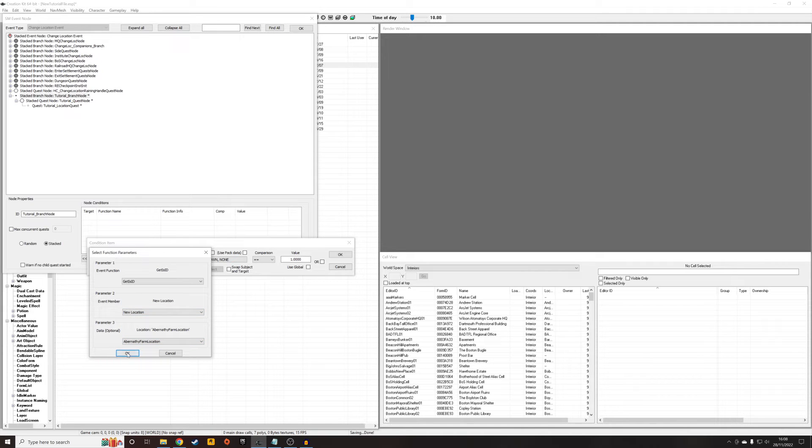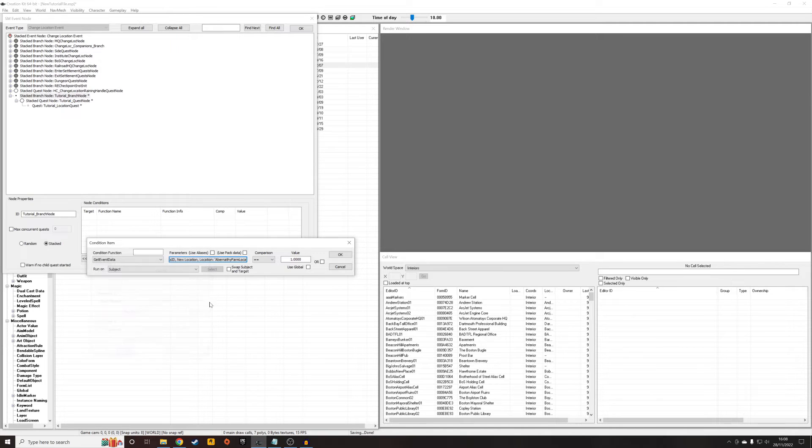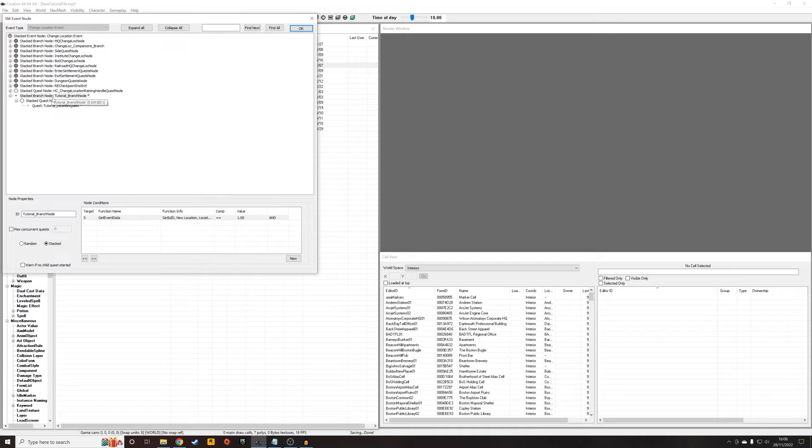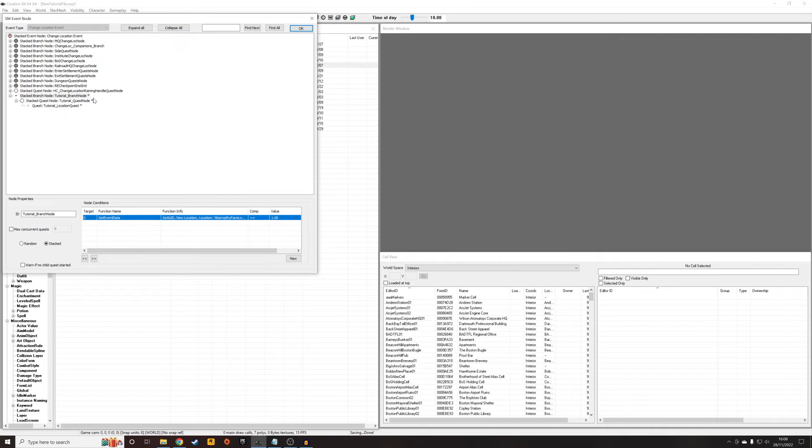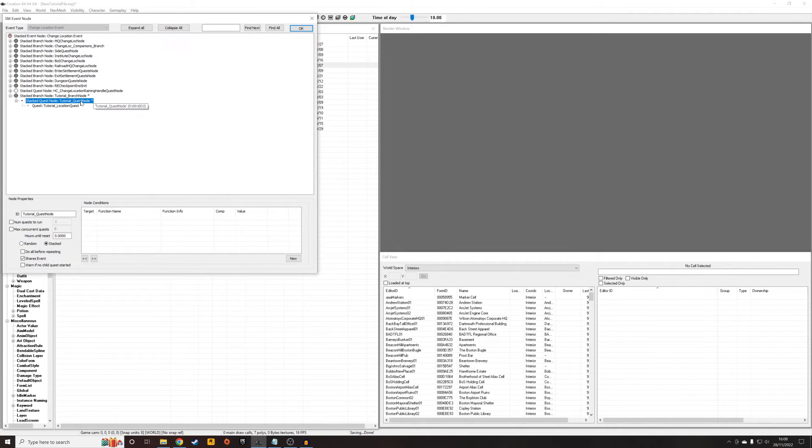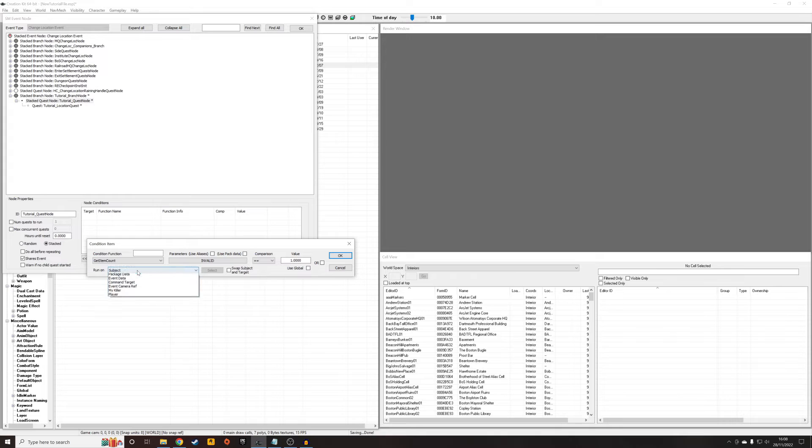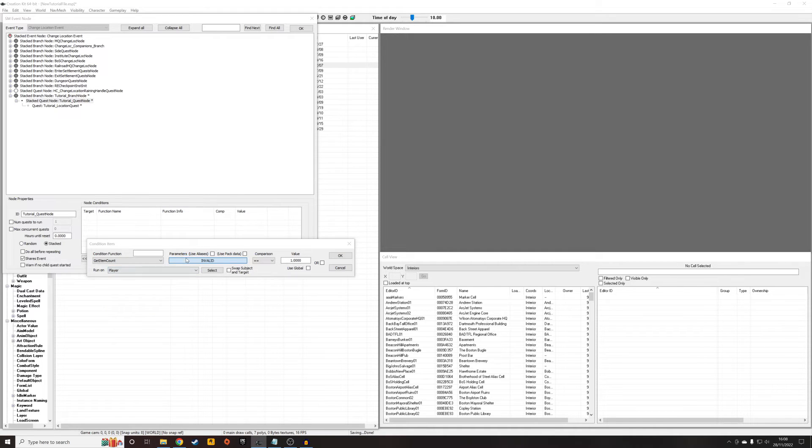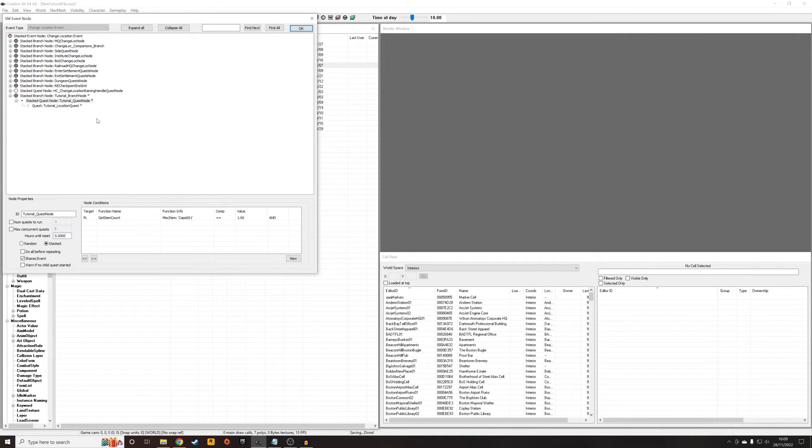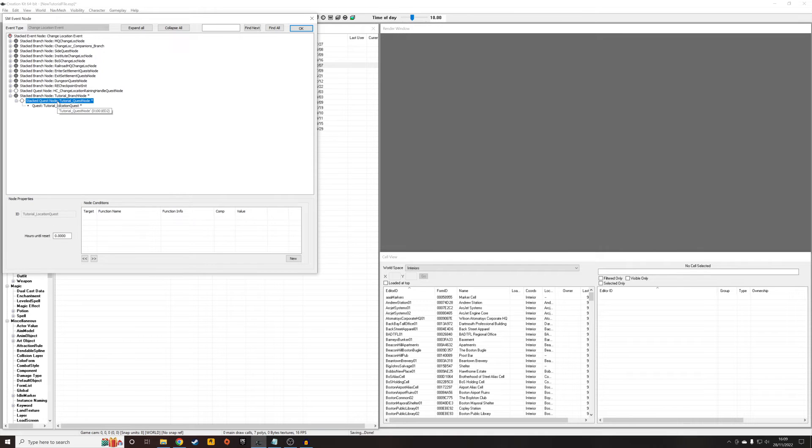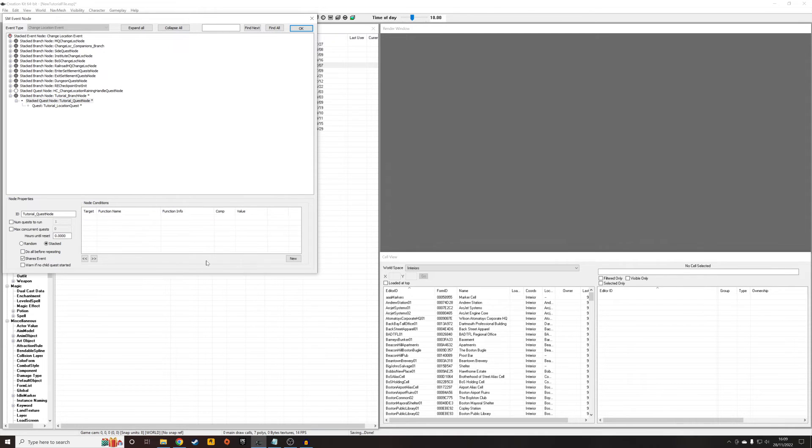So what this will essentially mean now is when the player changes location, these events will all start firing off. And if the new location the player has changed into is Abernathy Farm, this will then jump down to this quest node. And I could condition this quest node if I wanted. So maybe I want this quest node to only run if the player has a cap, exactly one cap in their inventory, and I could add another quest node and have a bunch of quests that only run if the player has two caps in their inventory. You know, I could do stuff like that if I wanted to, but it would be a little bit weird.